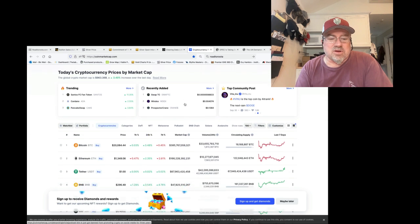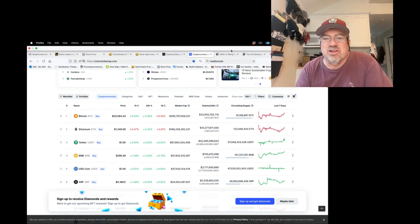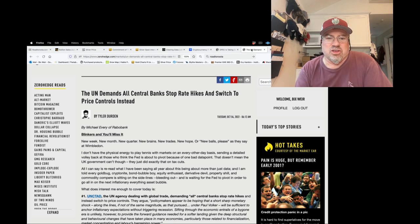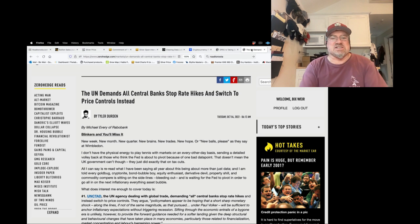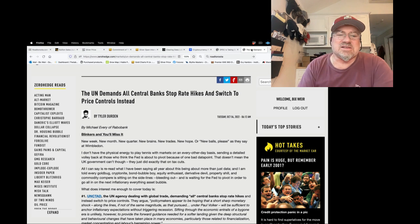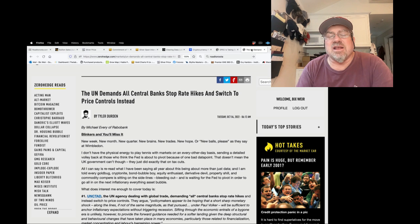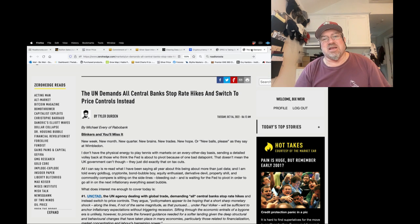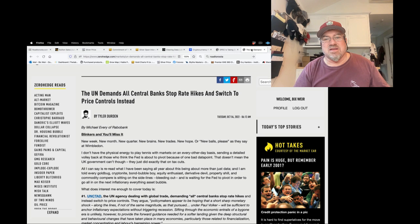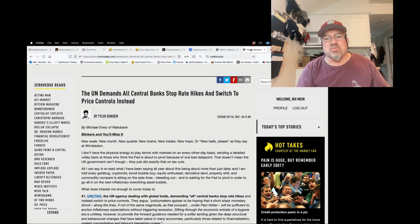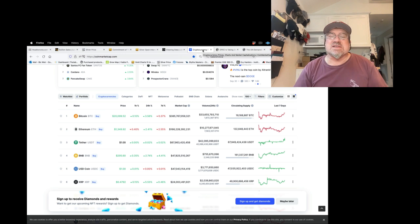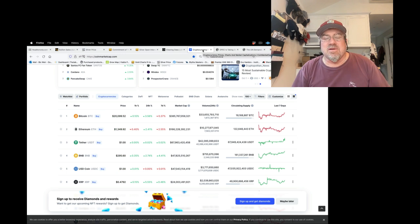All right, and cryptos. Absolutely. When you have shit like this going on, the UN demands banks stop rate hikes and switch to price controls, clearly we need decentralized money. Gold and silver are decentralized money, for the most part. Cryptocurrencies are decentralized money. In a world of decentralized money, the cream rises to the top.